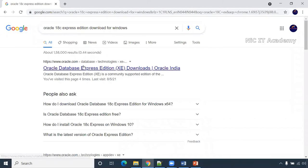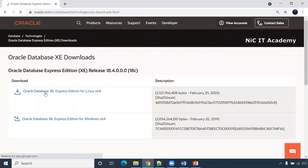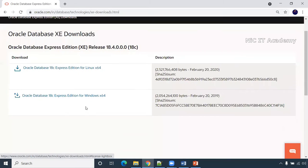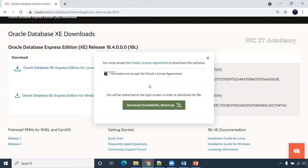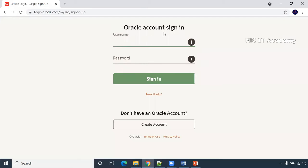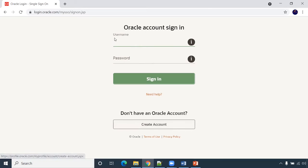Go to this particular page. You can download two versions — Linux and Windows. Click on Windows, agree to the license agreement, and click on Download. It will ask you to sign in. If you already have an Oracle account, sign in; if not, create a new one and sign in. Since I have an account, I'm going to sign in and download.